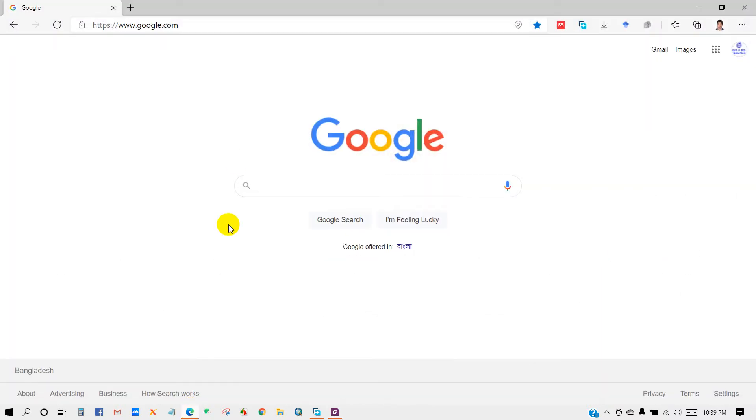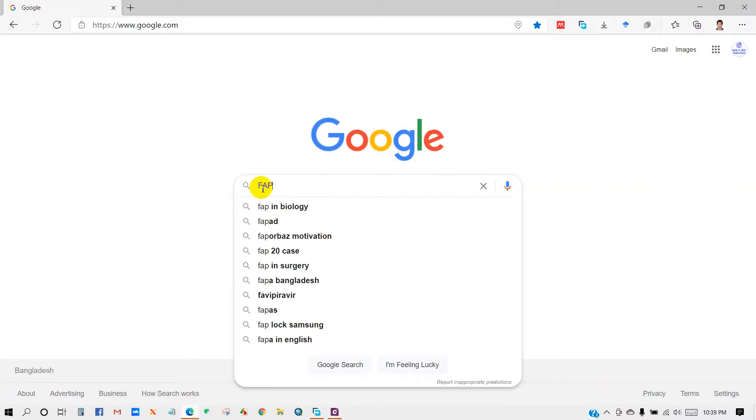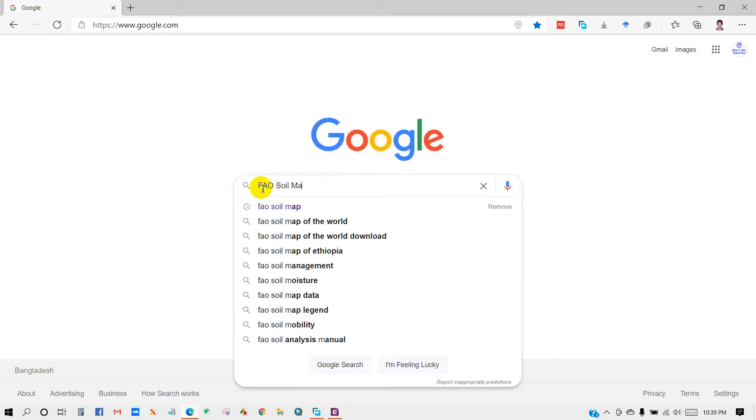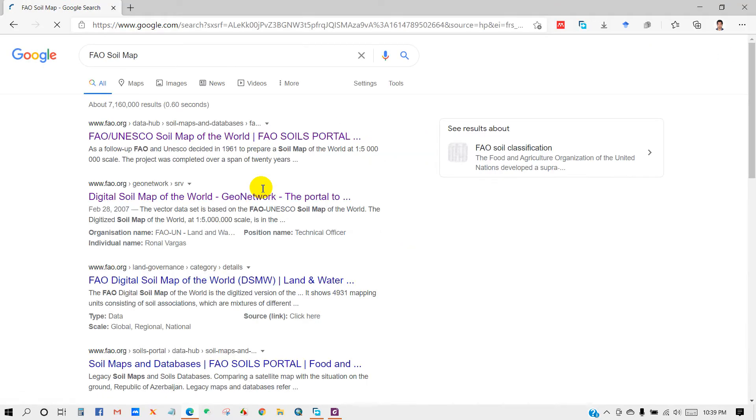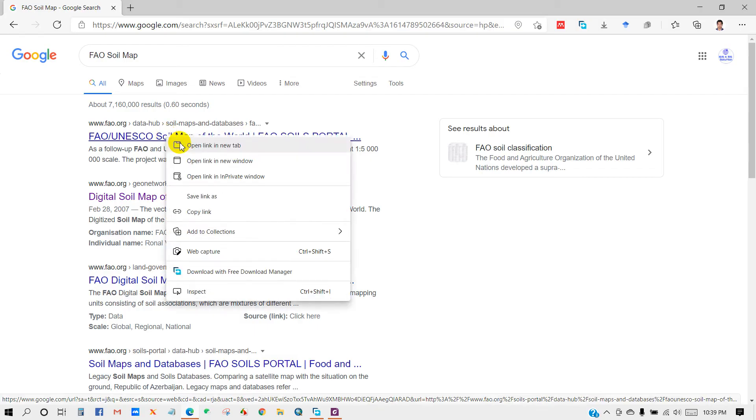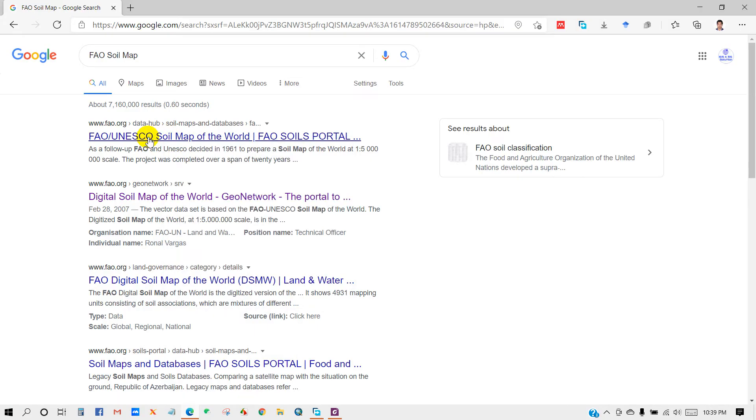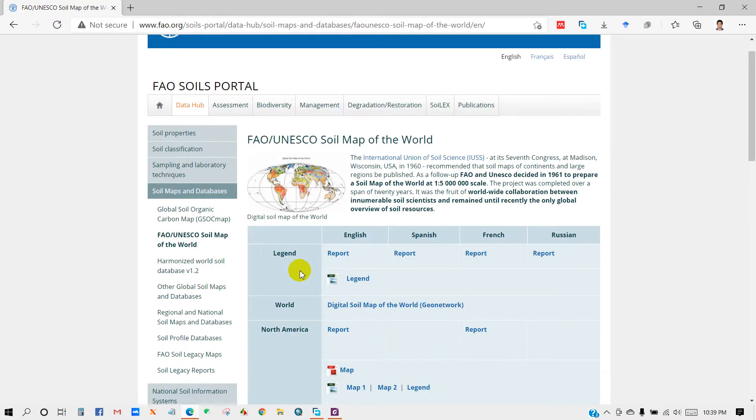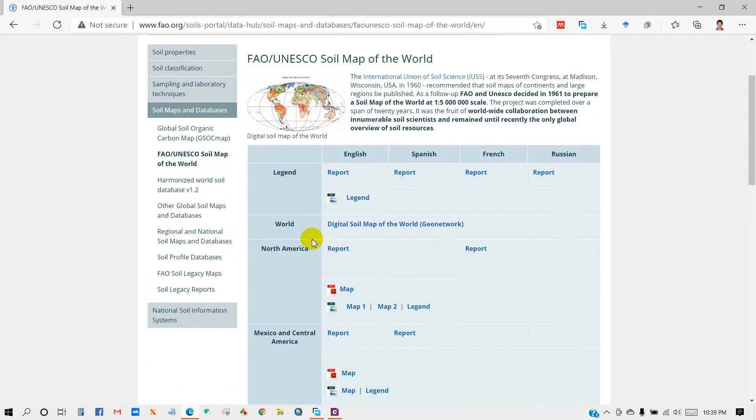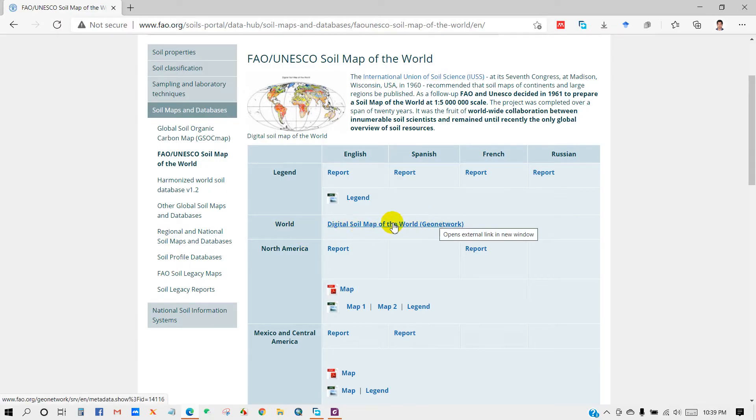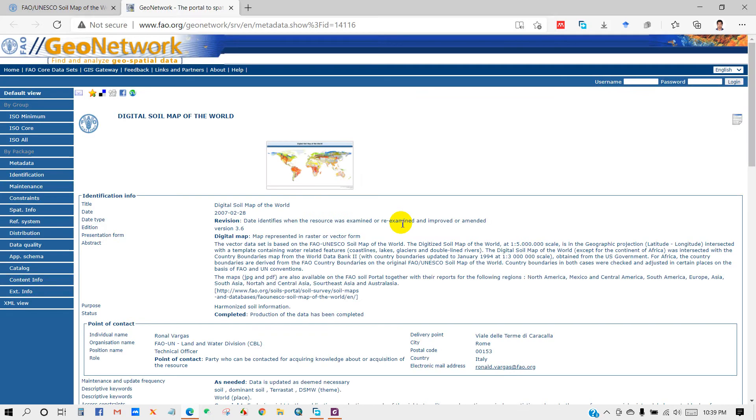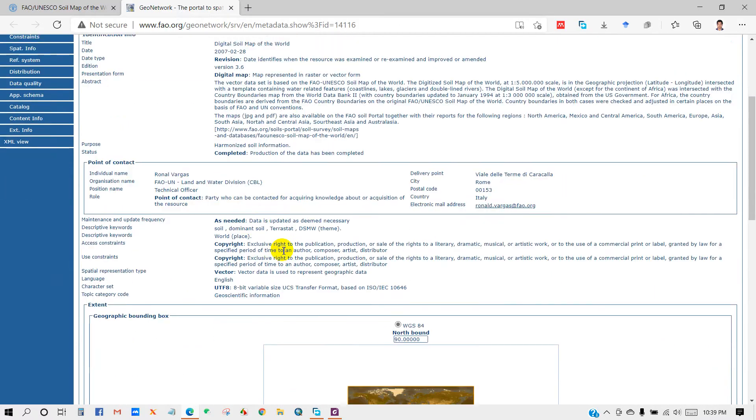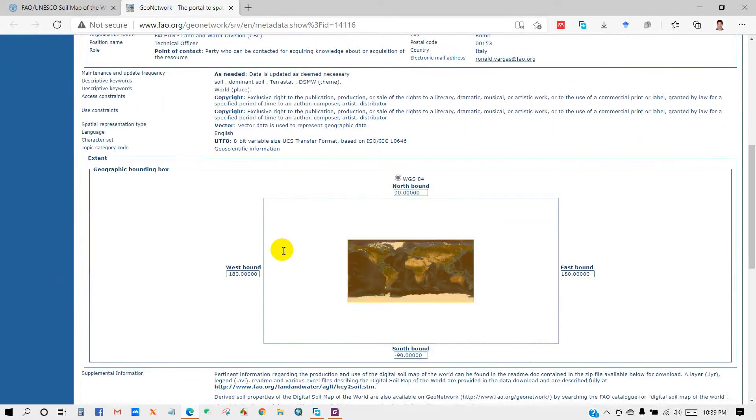You can use any internet browser and go to Google search box. In the search box, write FAO soil map and click on the first link. I have also given this link in the description box, you can also check it from there. So in this interface you can see FAO soil portal. Just click on the digital soil map of the world geo network. Here you will get this interface.